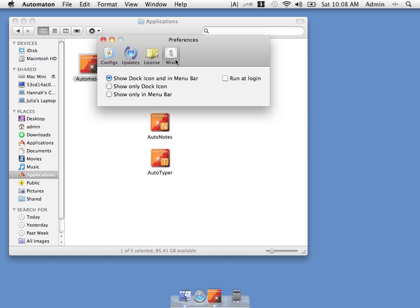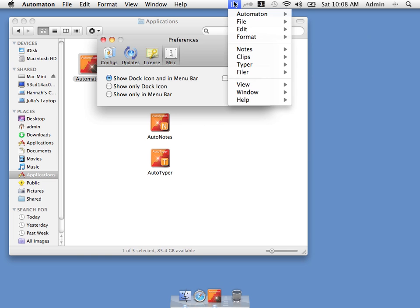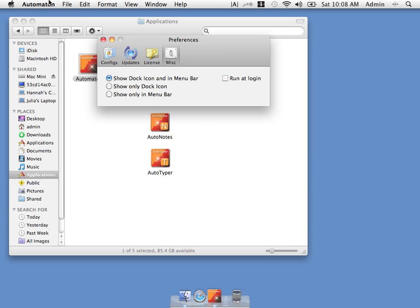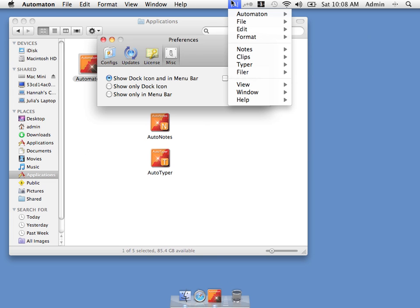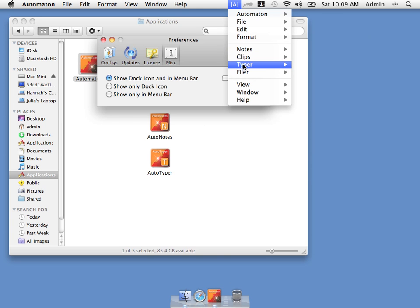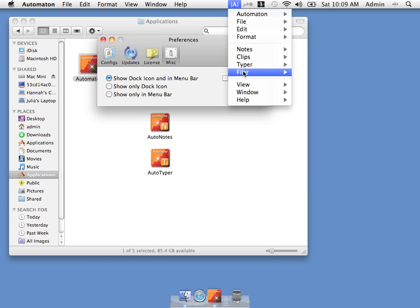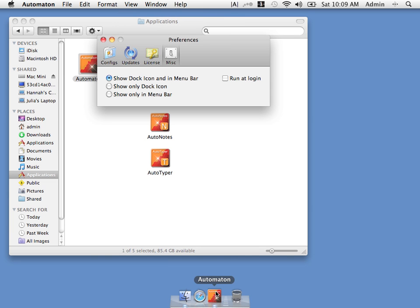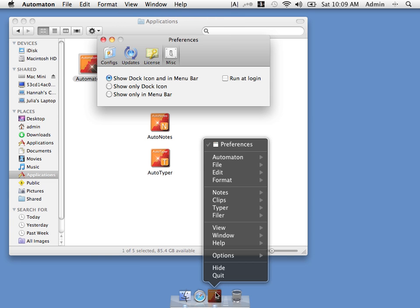Here's where we can set up preferences for dock icons and menu bars. By default automaton has a dock icon and the status bar menu. And of course the regular Mac menu. All these menus contain the same items. We can see the menu items related specifically to notes are here, clips, typer and filer. You can also find them here under view. And also in the dock icon.